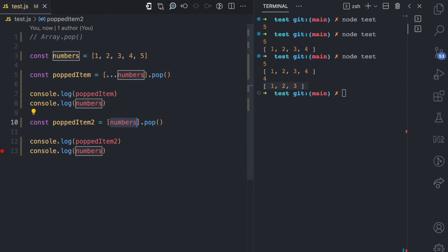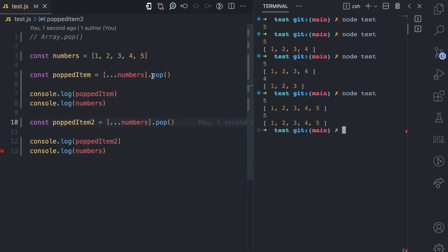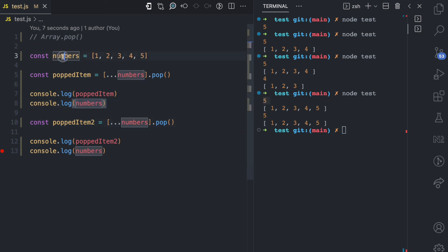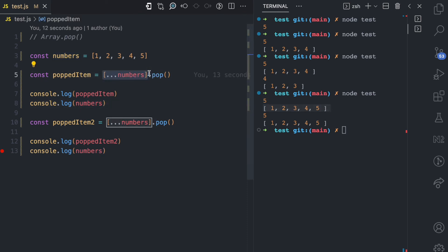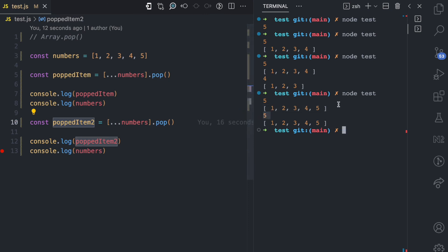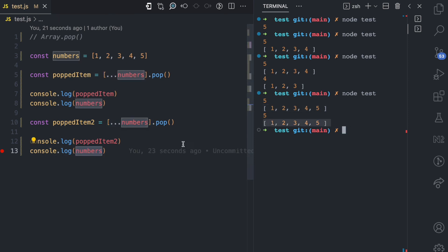If I also clone this using the spread operator and run this, you can see popped item is 5 — the last item in the array — but when I console.log numbers, the original array is not affected. That's because I cloned the array before using pop. Popped item 2 is still 5 and logging numbers to the console remains the same.